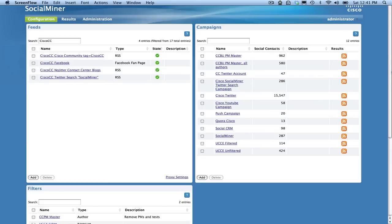The feed configuration allows you to set up searches for new social contacts. SocialMinder supports multiple feed types. This video describes how to set up a Twitter account feed.